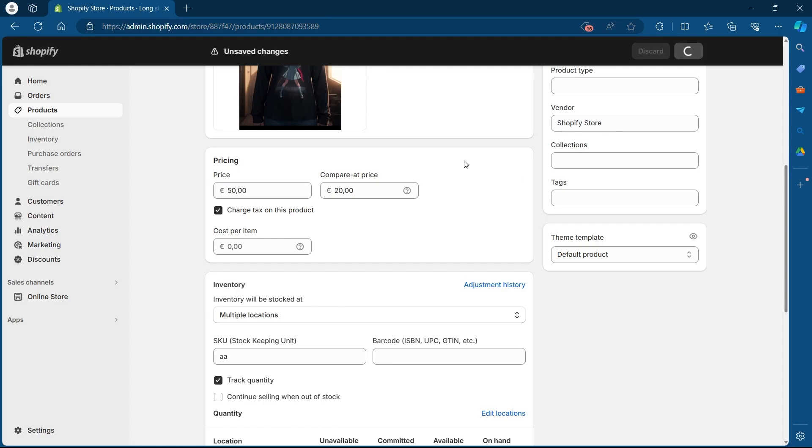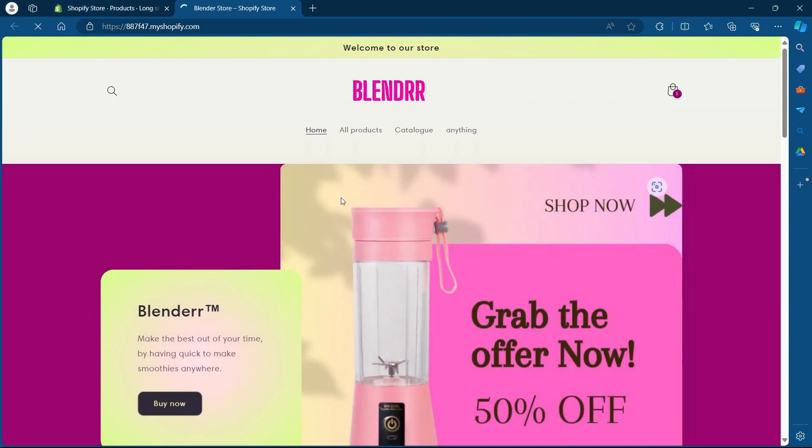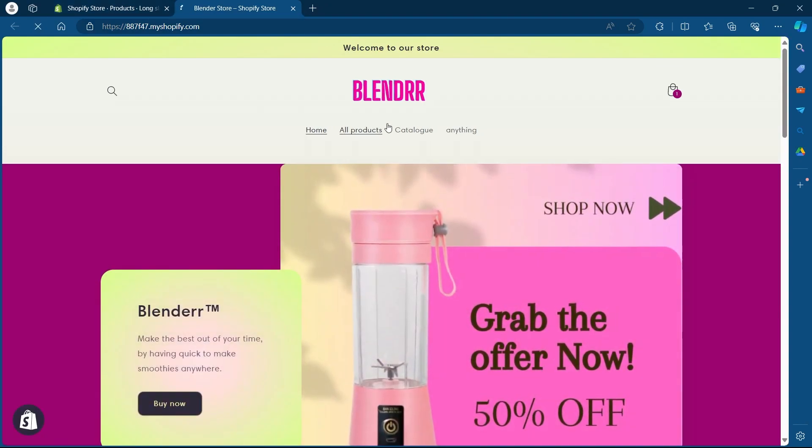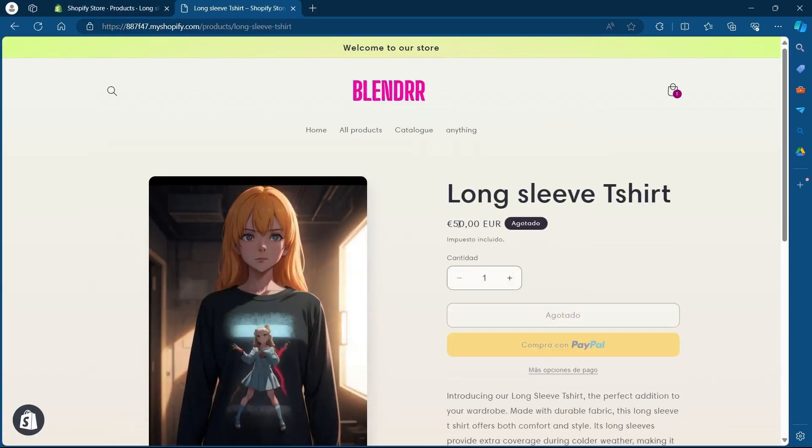So I'll click on save. Now after I click on save, I will navigate to my Shopify store and go to all products, select the product and as you can see,